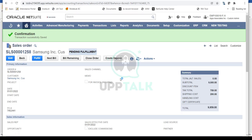The sales order is now saved and you'll notice the status is Pending Fulfillment, which means the sales order is now ready for the fulfillment process. If it had been in Pending Approval status, someone would first need to approve it before it moves to Pending Fulfillment.